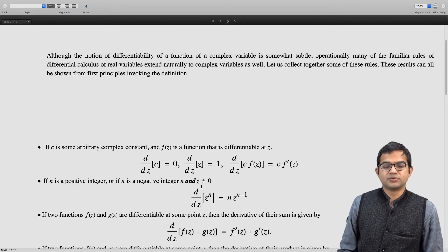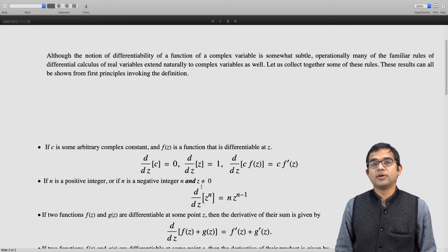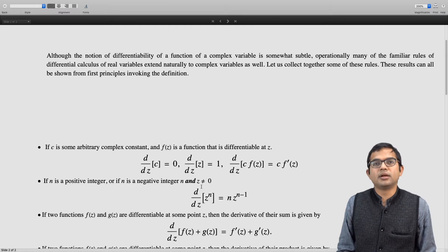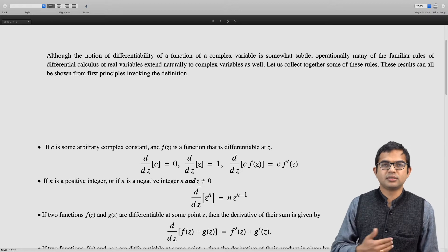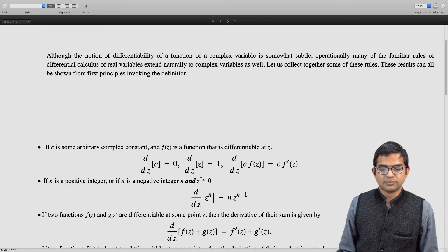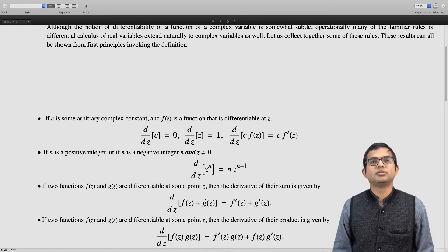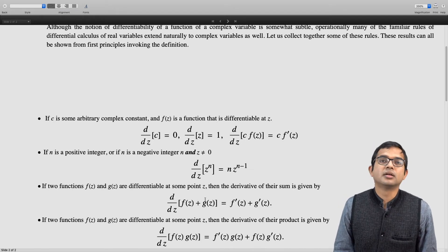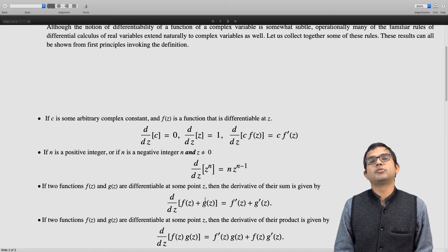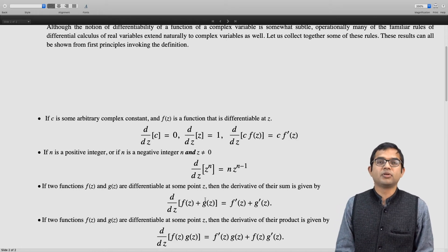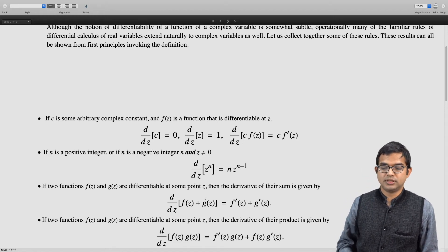If there are two functions f of z and g of z, both differentiable at some point z, then the derivative of their sum is just given by the sum of their derivatives — not a surprise, something we take for granted, and it also extends here. The product rule: if f of z and g of z are both differentiable at a certain point z, then the derivative of their product is f prime of z times g of z plus f of z times g prime of z.